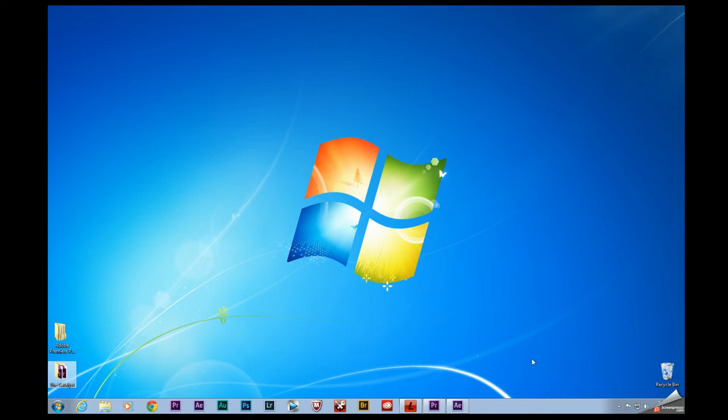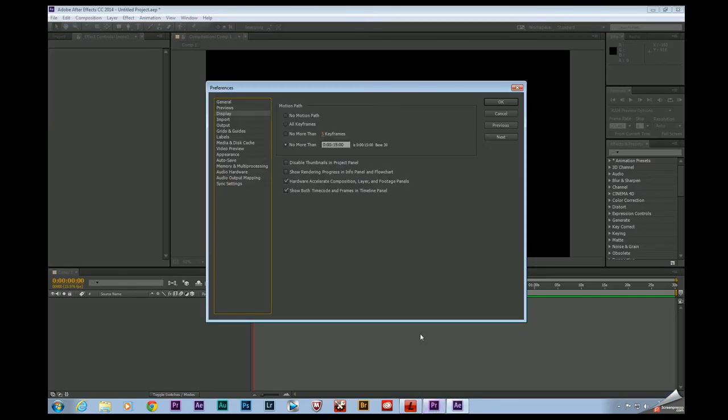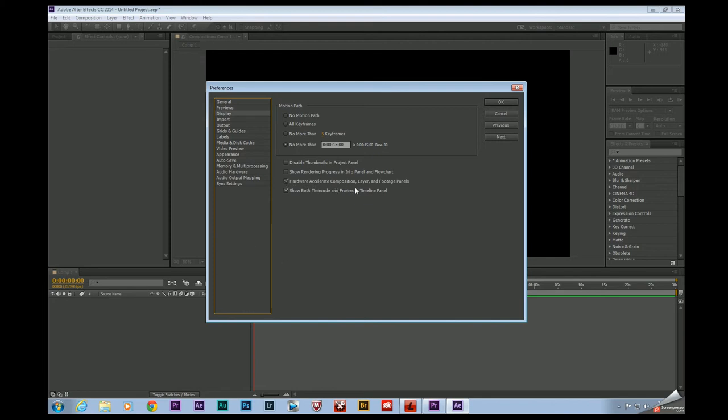So moving on a couple of the things that we can do is go into our editing apps and tweak a couple of things that will allow us to move a little bit faster. So if you're in After Effects go to Edit, down to Preferences, pull up the Display settings right here and check this box. Hardware accelerate composition layer and footage panels. That will basically take advantage of your computer's graphics card and offset some of that work onto it.